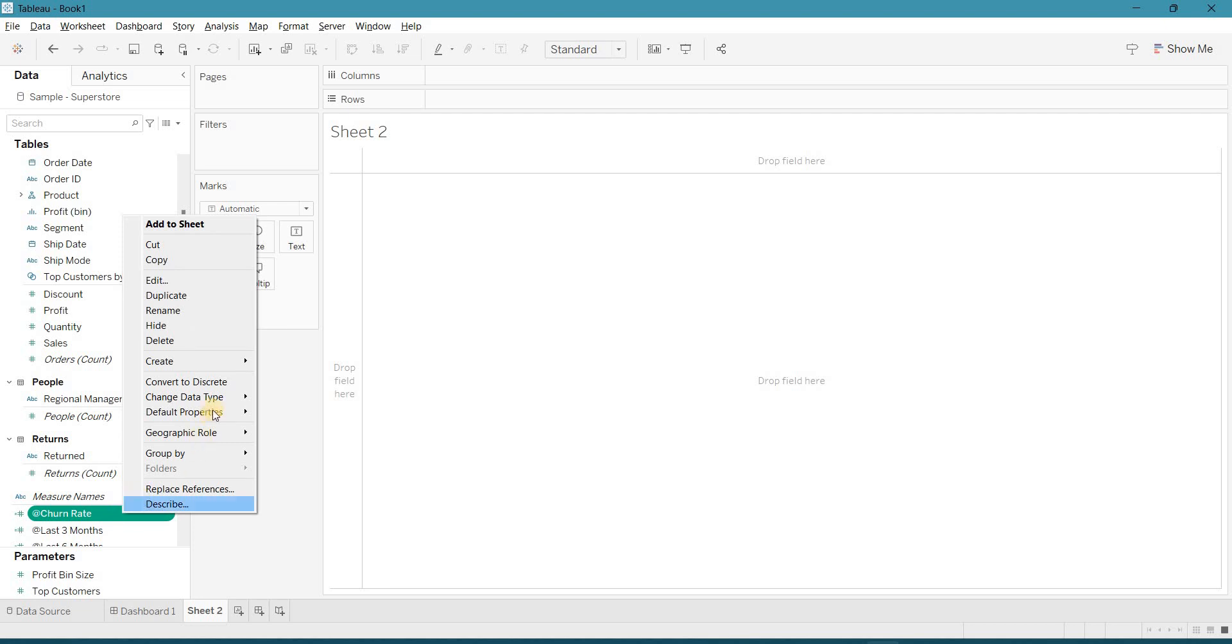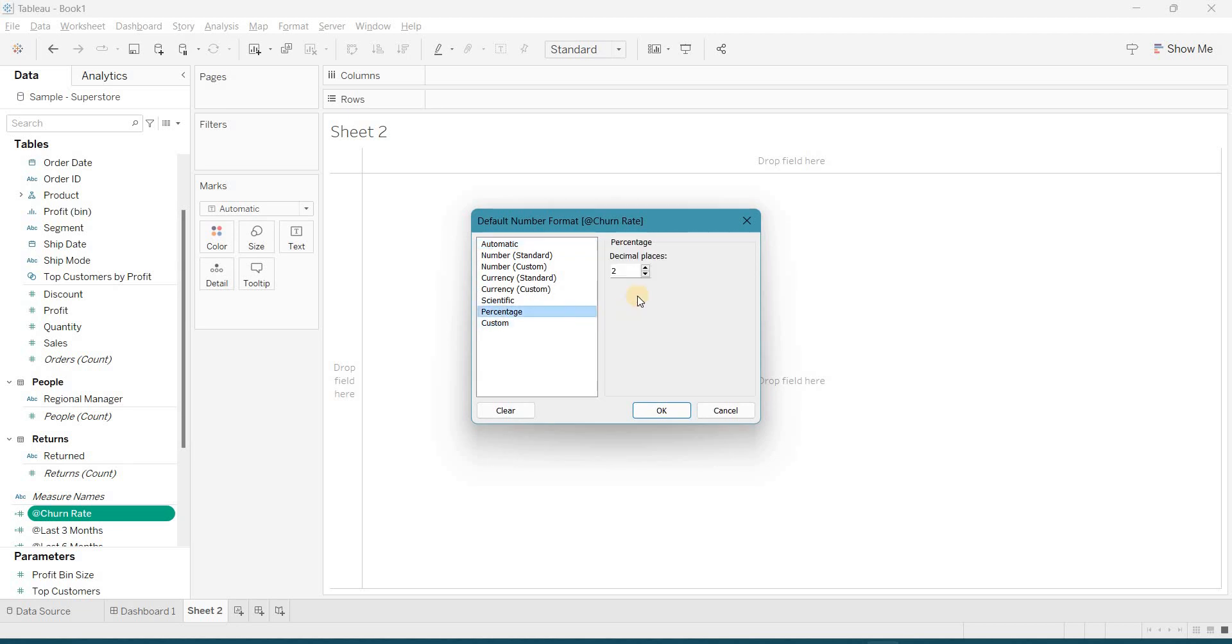Right click, go to default properties, number format, percentage, and make decimal place 0.